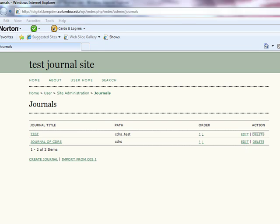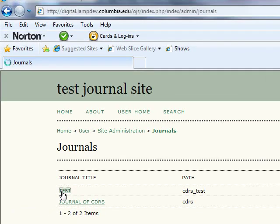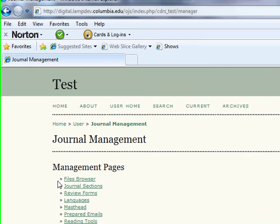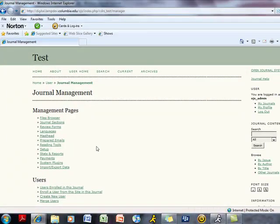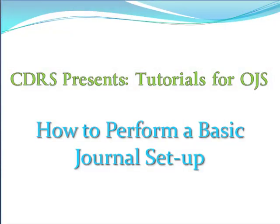Congratulations! Once you have completed the previous steps, you have successfully created a new journal. The creator is always automatically set as journal manager, so this can be changed at any time by the site administrator. You can then proceed to the Journal Management page by clicking on the journal title, which will enable you to set up your new journal to your desired specifications.